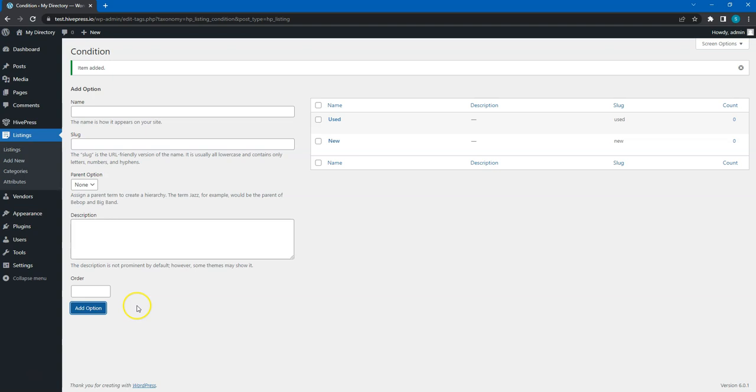Alright, now we have the listing categories, fields, and search filters. So, let's move to the next video and try to add the first listing.